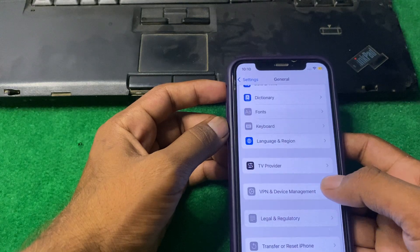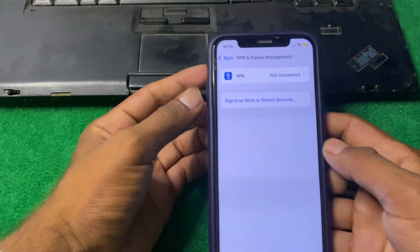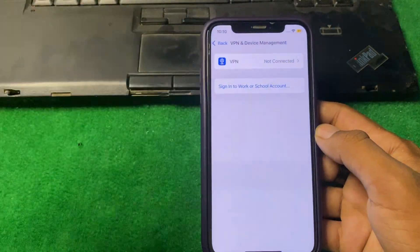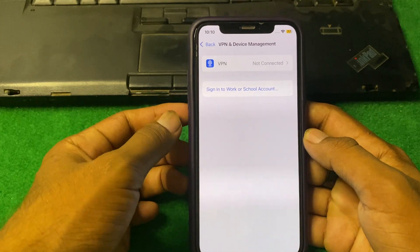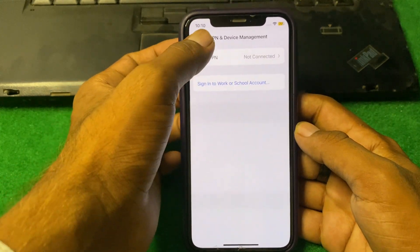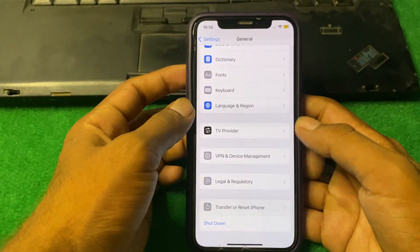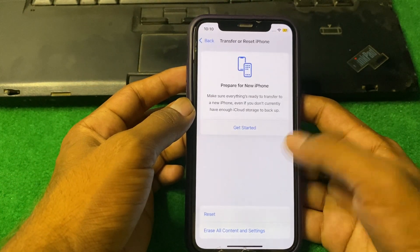Now find the option for VPN and Device Management. Make sure there is no connected VPN on your device. If one is connected, simply disconnect it. After that, go back and tap on Transfer or Reset iPhone.